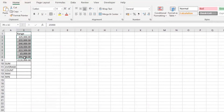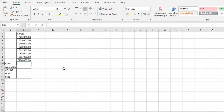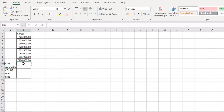In this example I have a small range of some values and a list of different functions that we can use with the AutoSum ability. To start with, let's look at the SUM function, which is probably the one that most people know when they refer to AutoSum, along with some other AutoSum functions we'll look at afterwards.